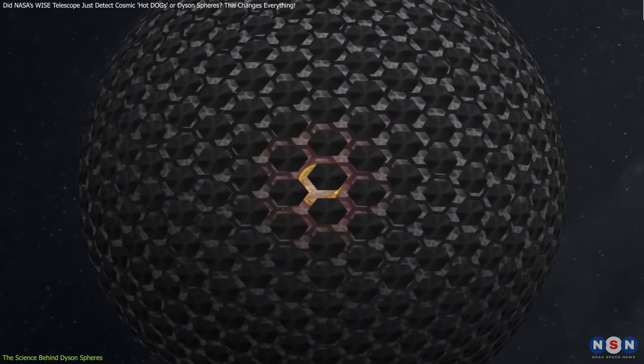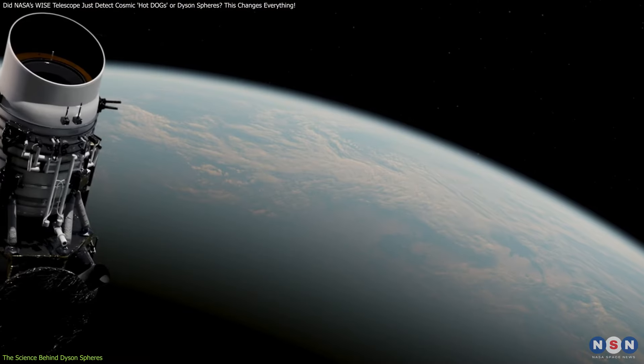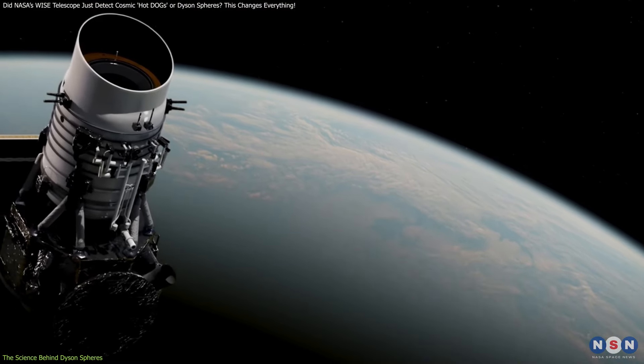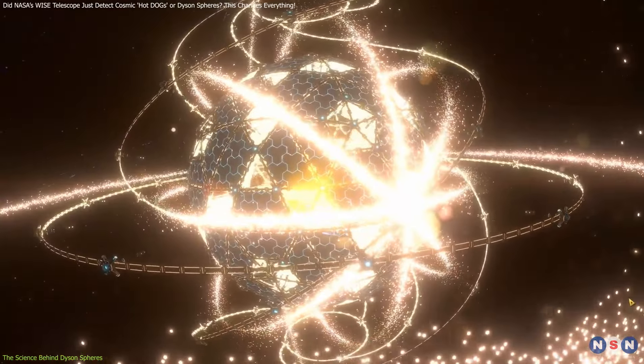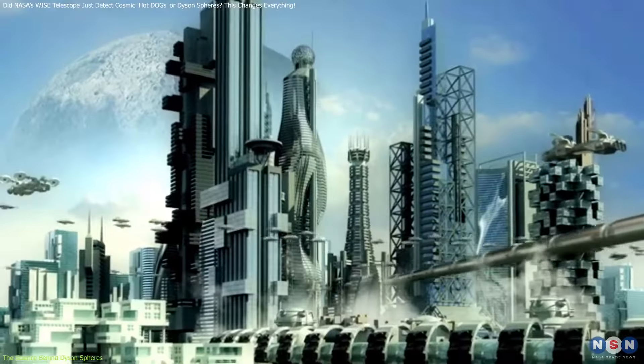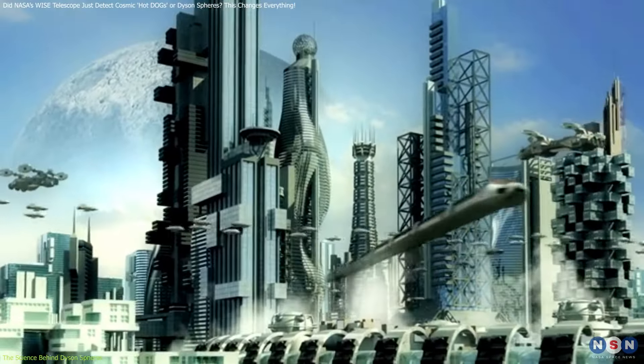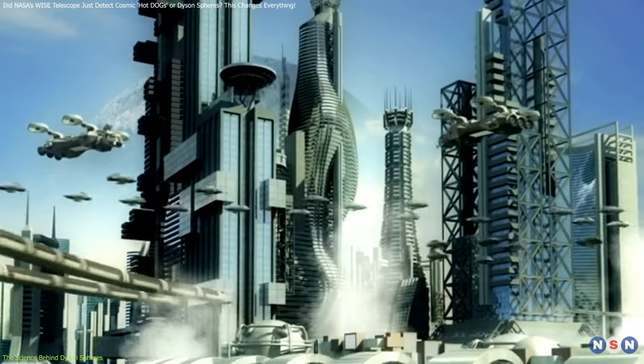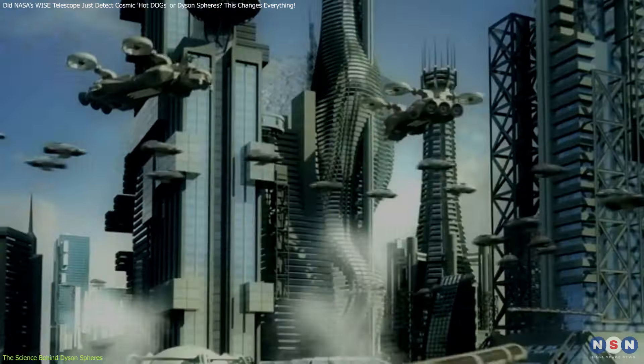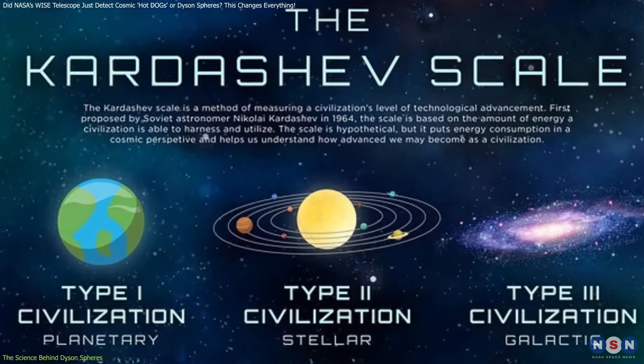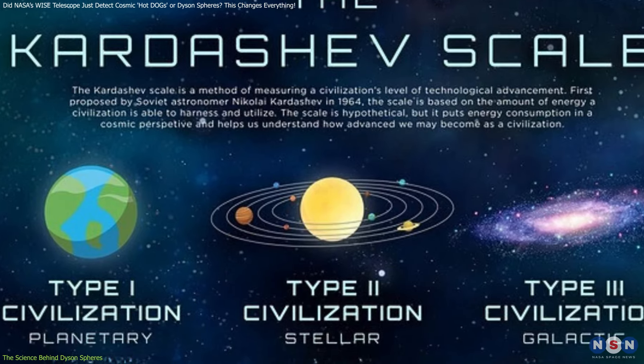If such a structure existed, it would likely block the star's visible light, but its waste heat would still radiate outwards as infrared radiation. This is where WISE comes in. The existence of a Dyson sphere would imply the presence of a highly advanced civilization, one far beyond anything we've ever encountered.